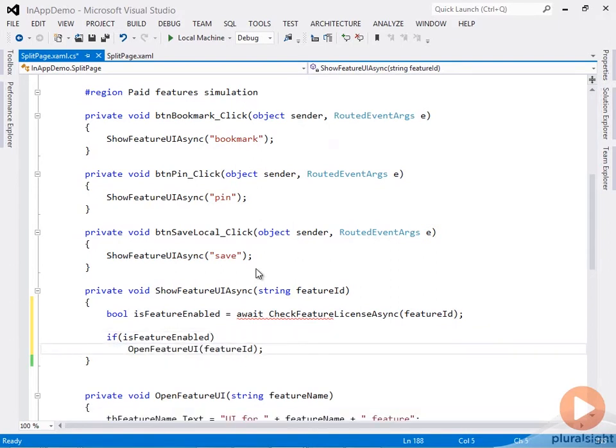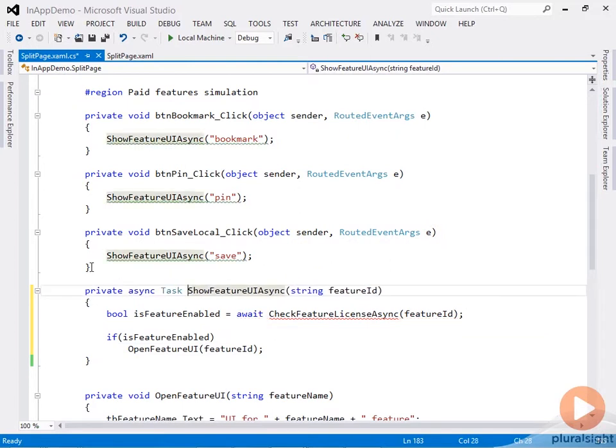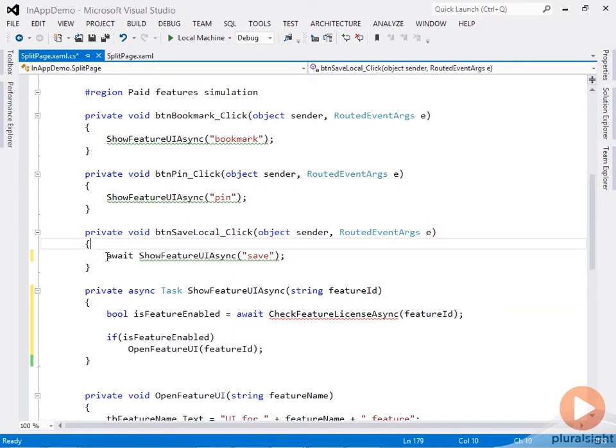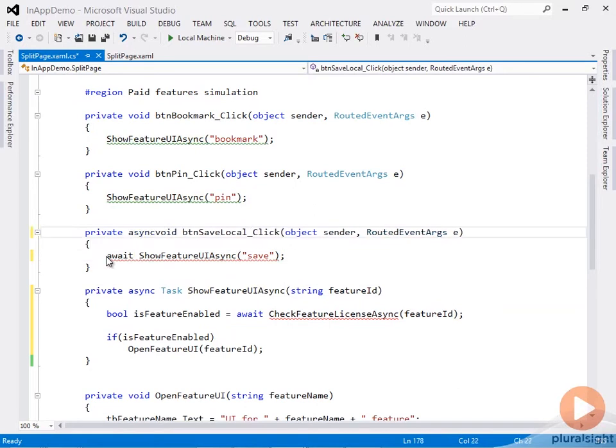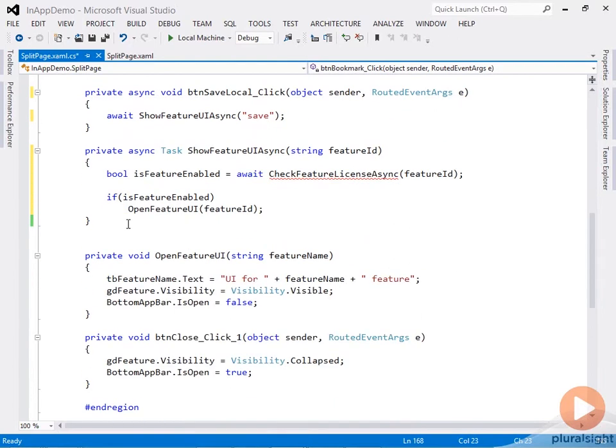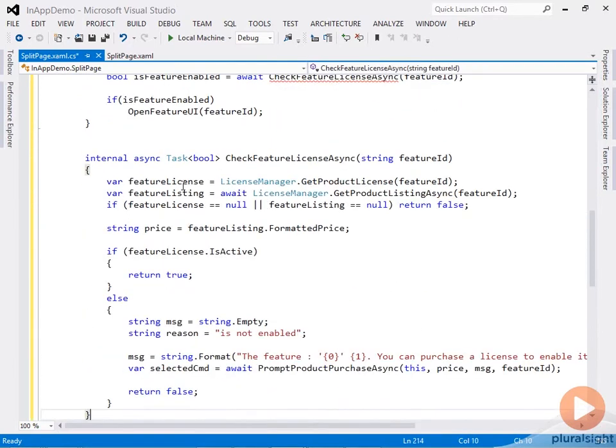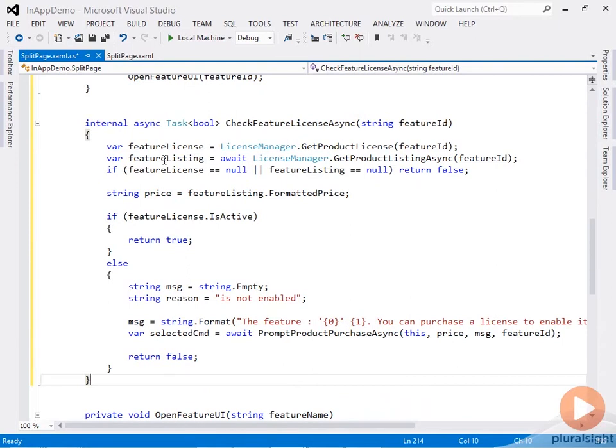Depending on whether the feature is actually enabled or not, we'll open the UI or not. Now we need to make this method async and task returning, and we'll also need to await the calls here in the button click handlers. Now let's define the CheckFeatureLicenseAsync method.